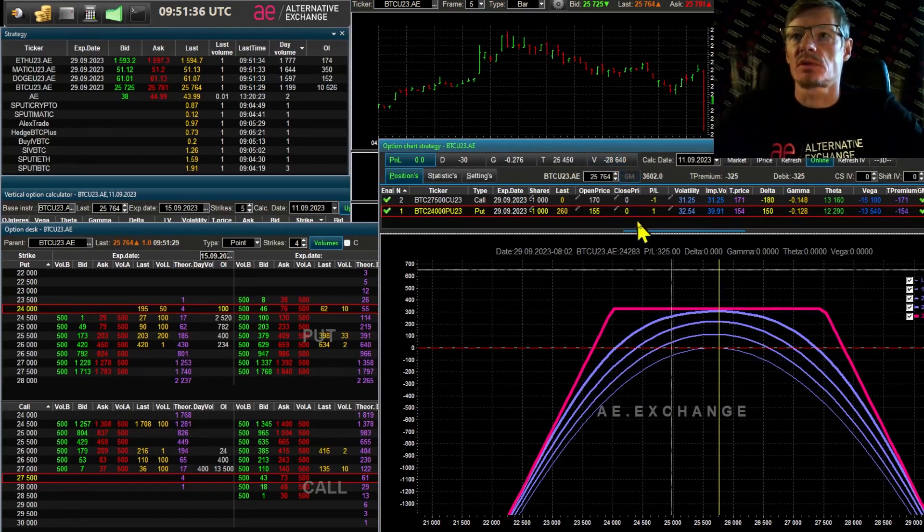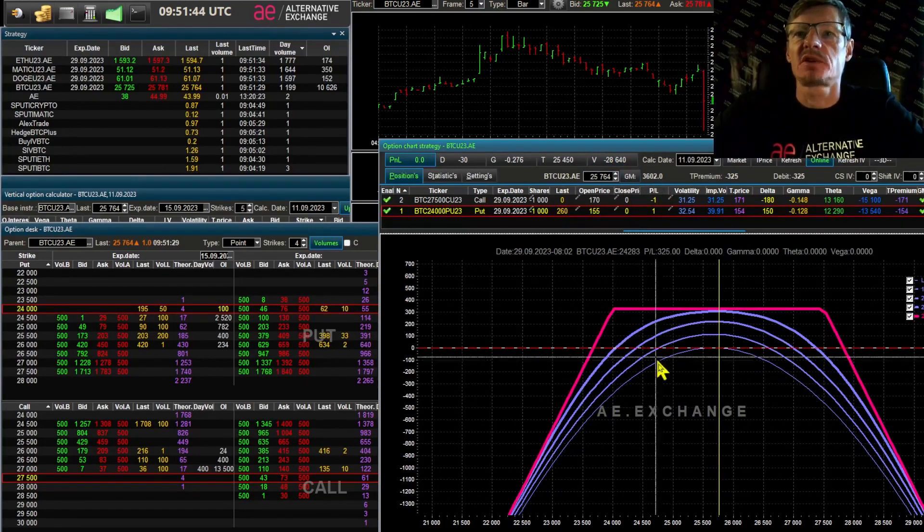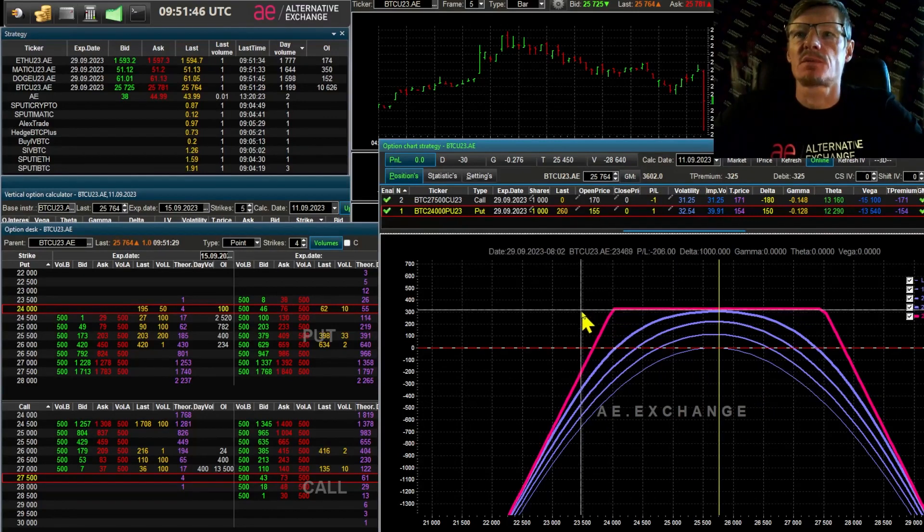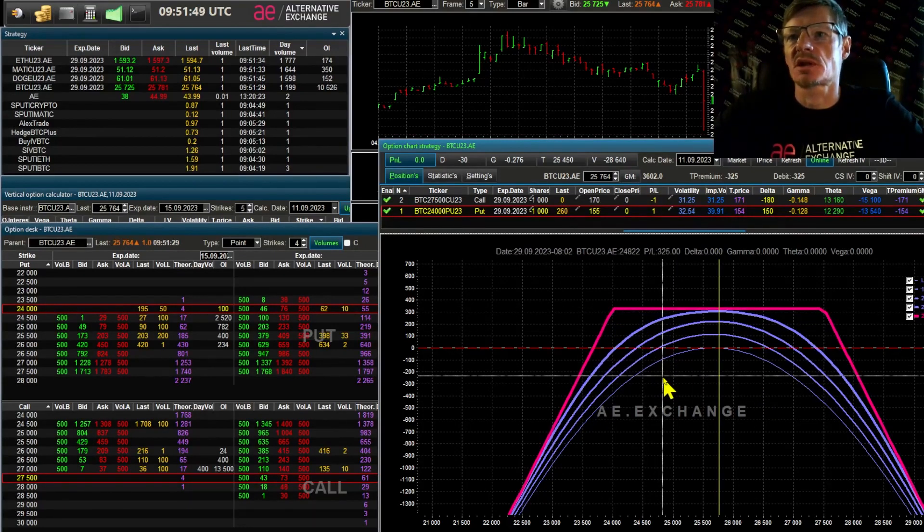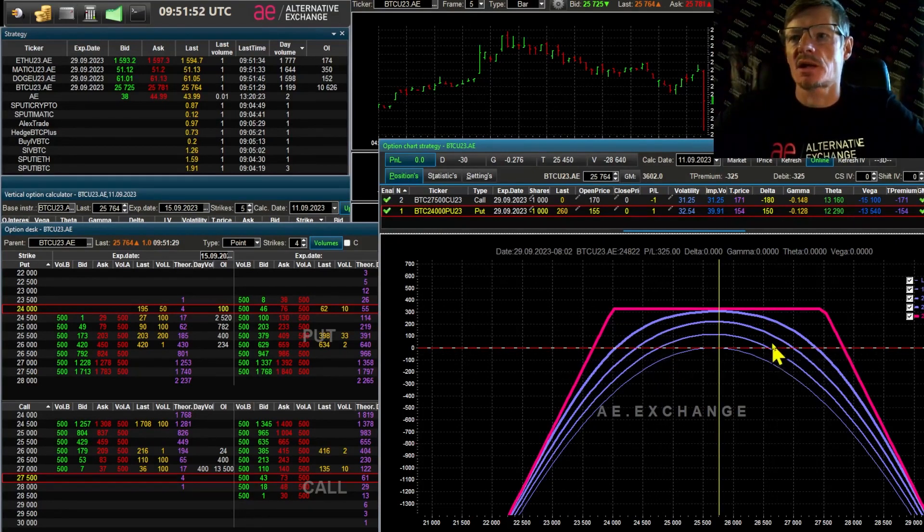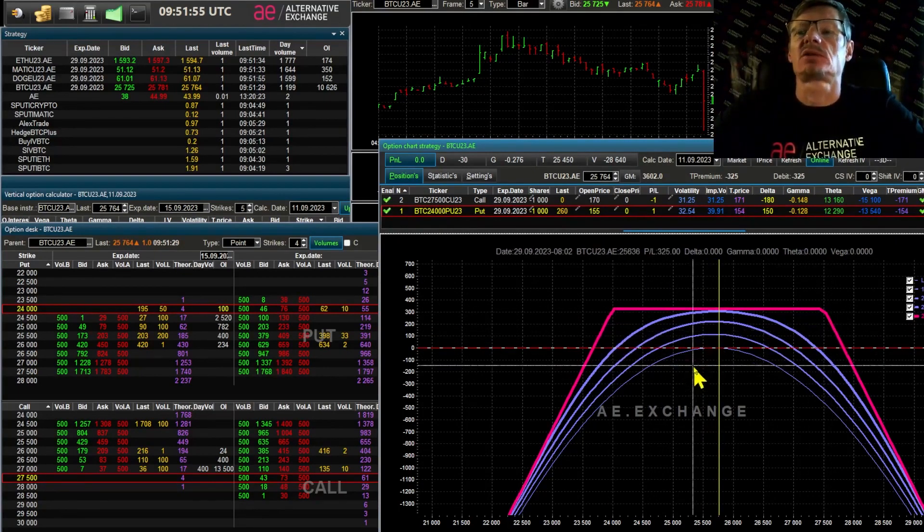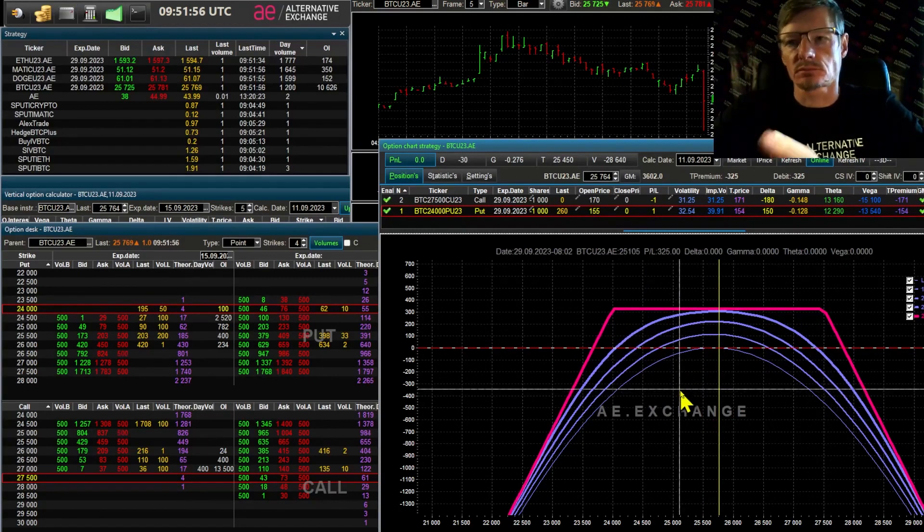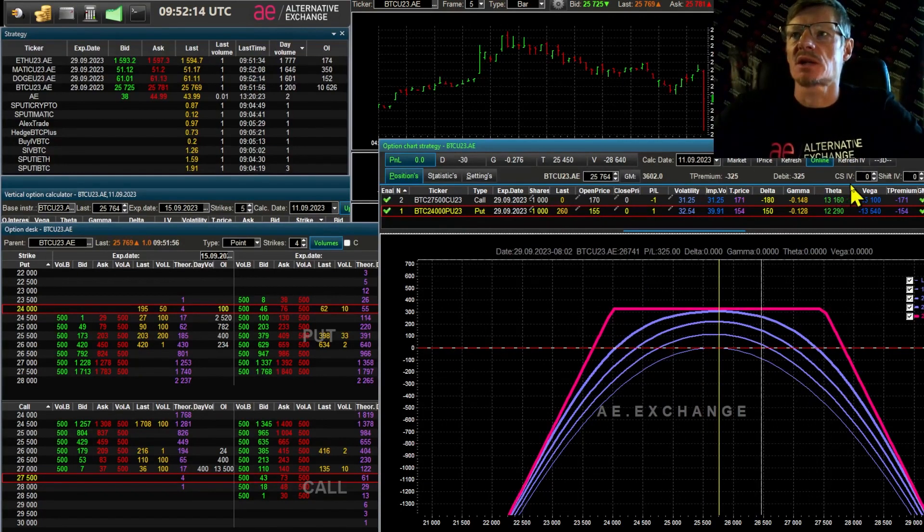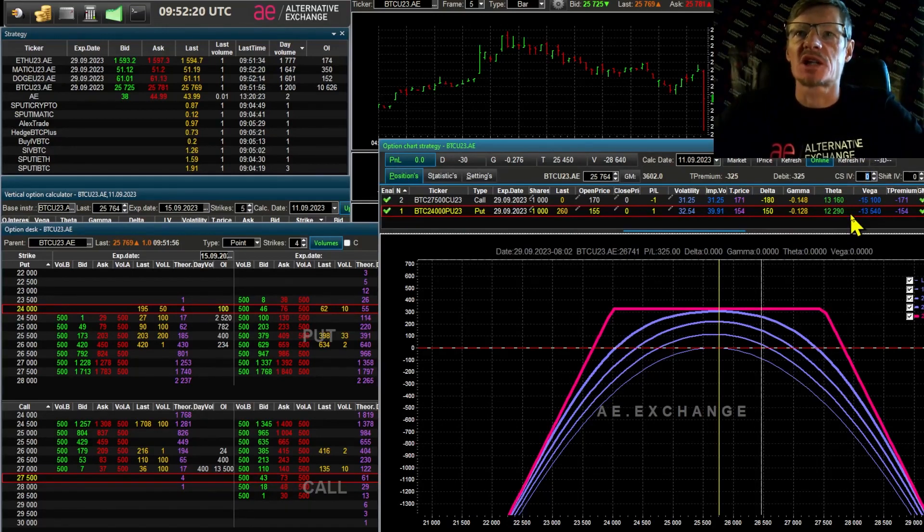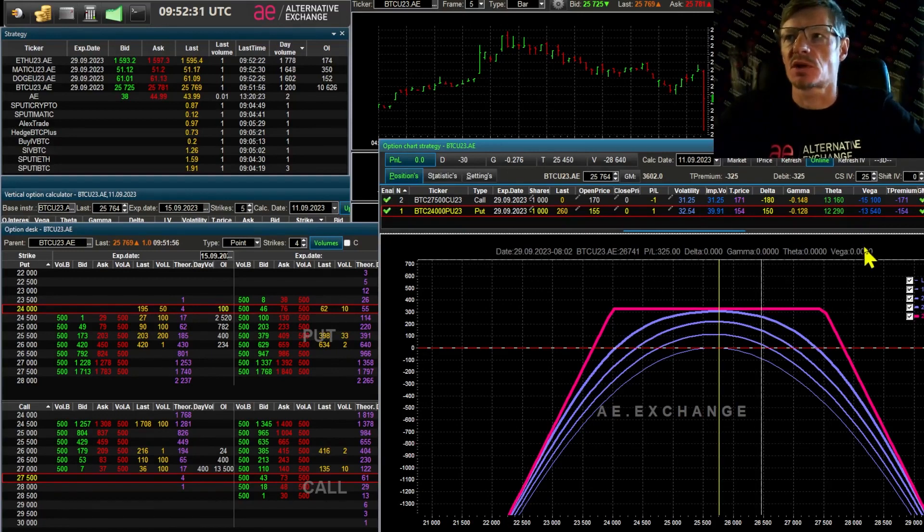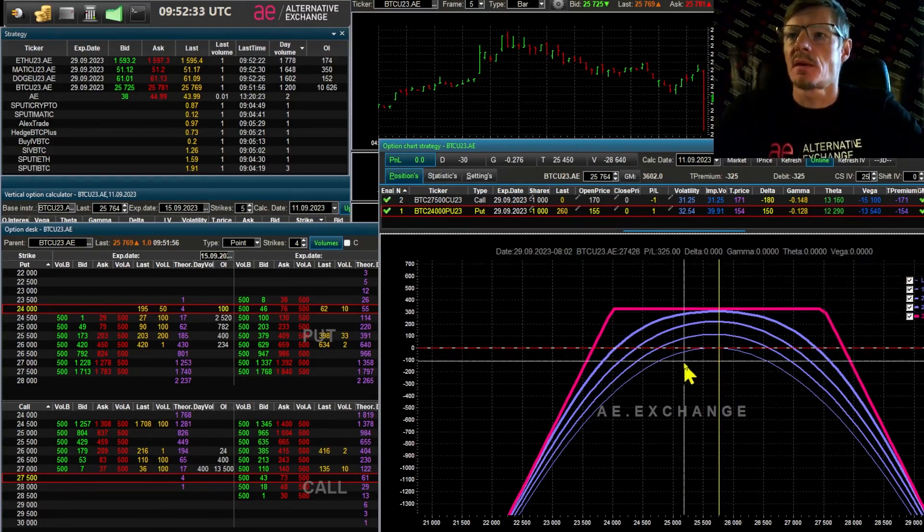Let's click on the GM button to find out the margin requirements. 3,600 is the requirement for this strategy. The potential profit is 325 dollars. And now let's see what is the probability that the price will stay in the given range. For this purpose, there is a parameter called SCIV. To put it simply, this is the expected volatility. Let's assume that we expect the volatility to be 25.